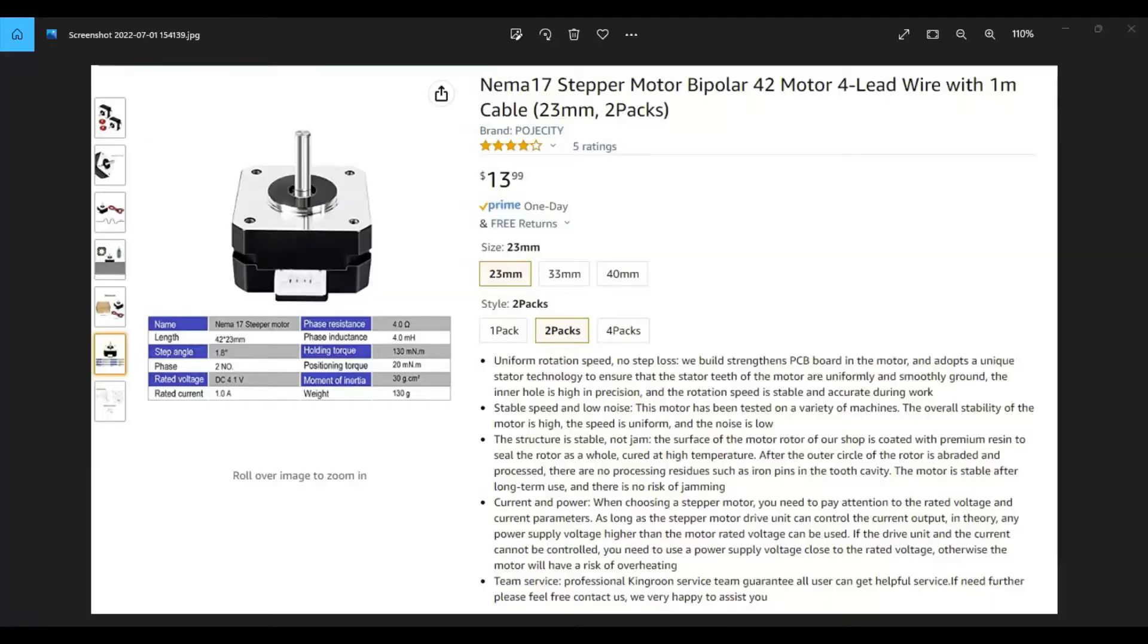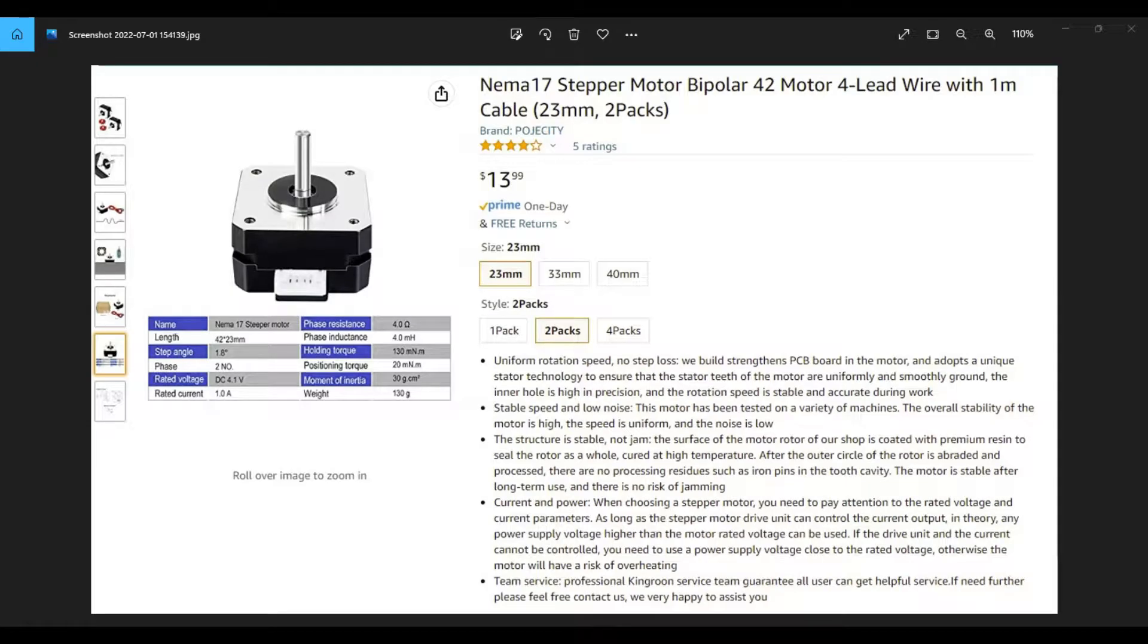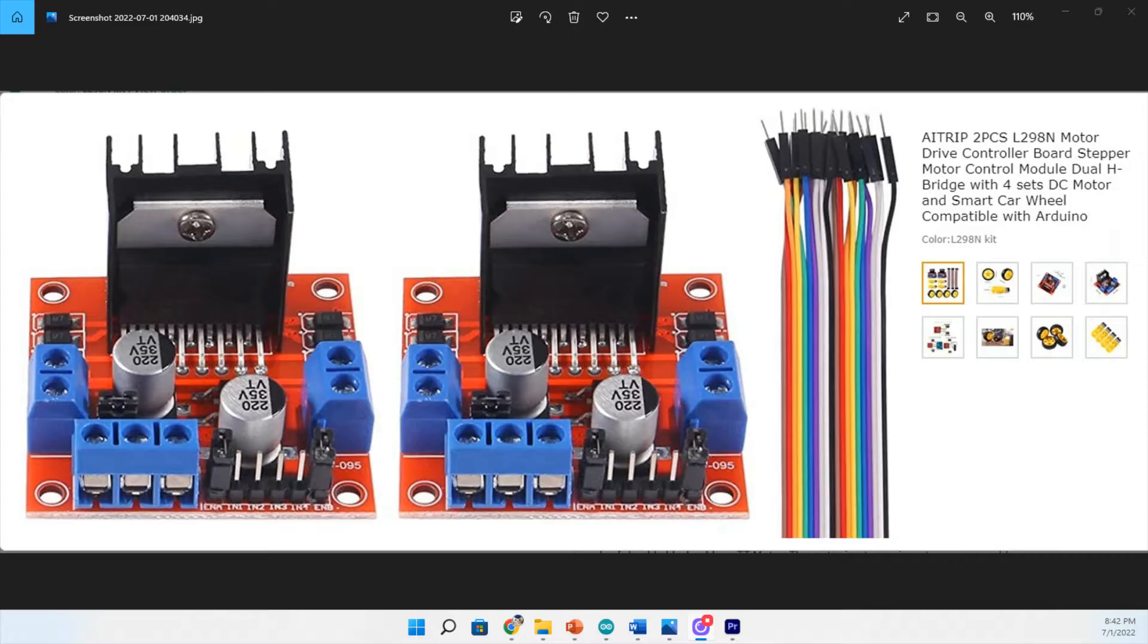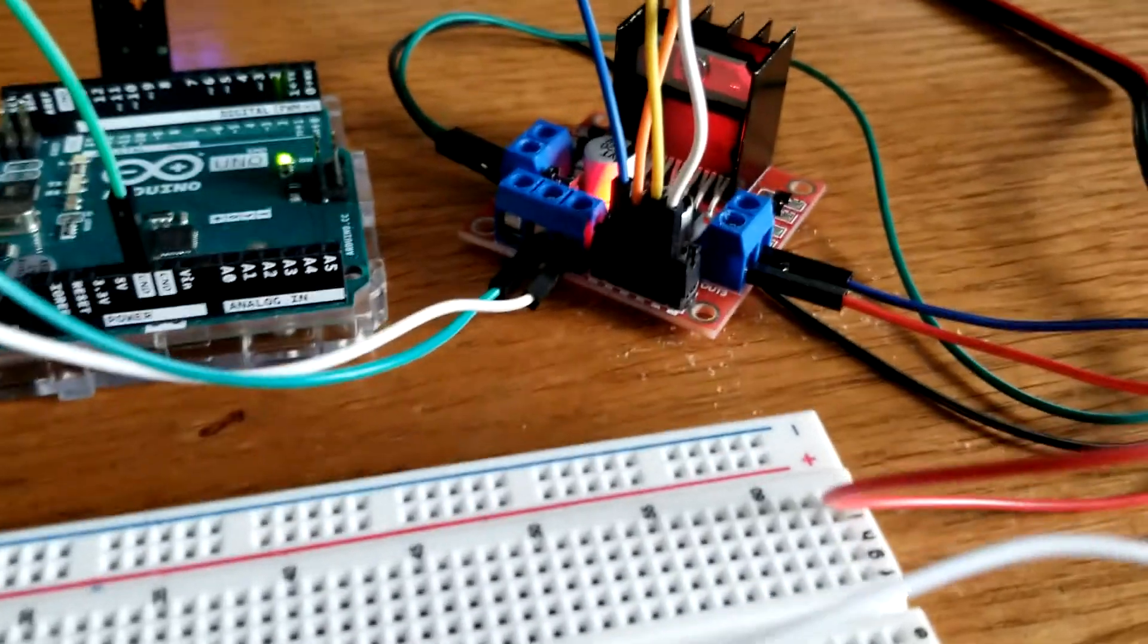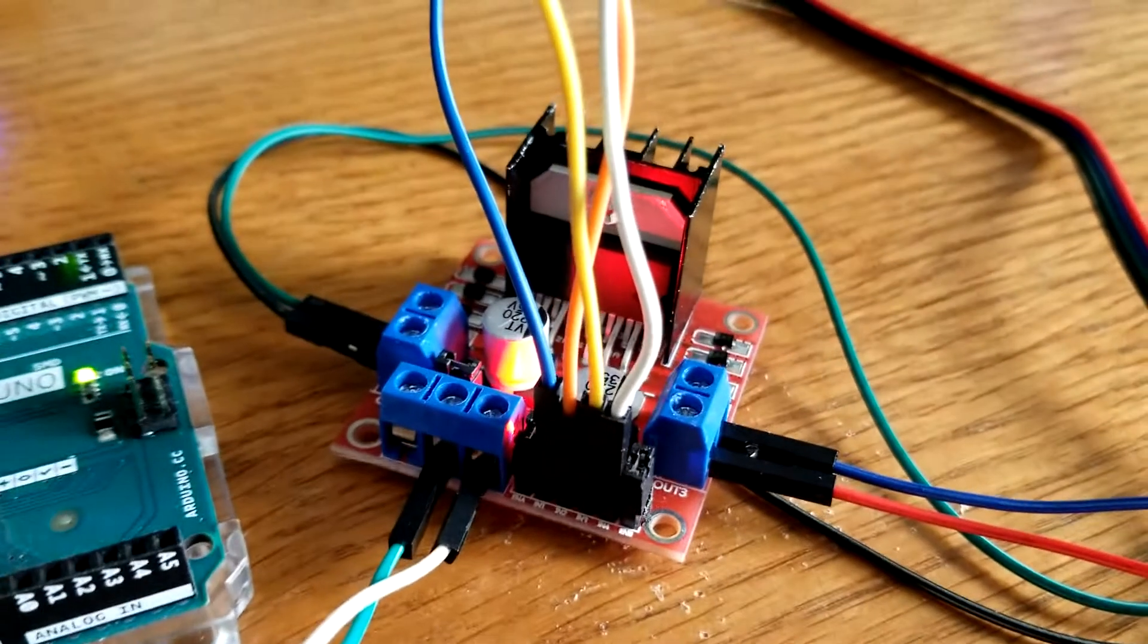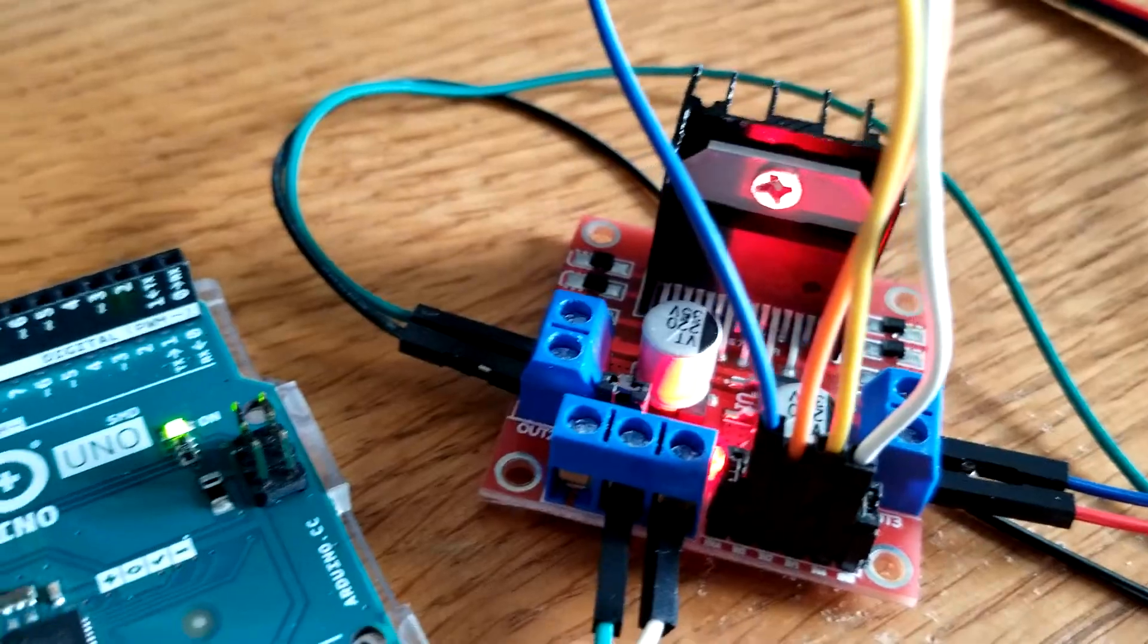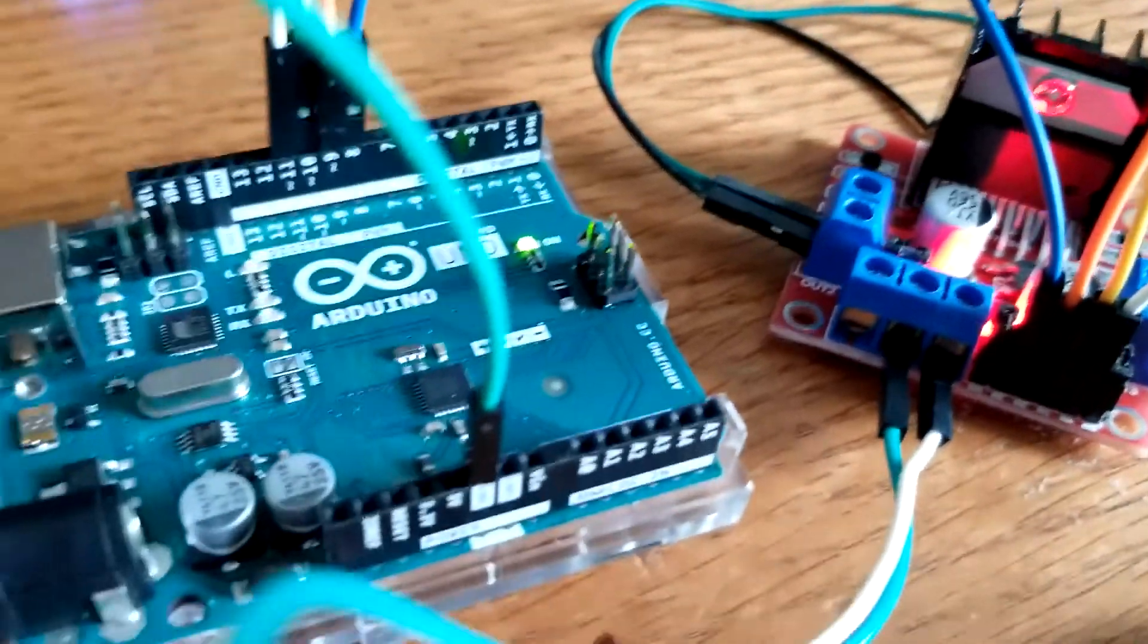We'll be introduced to the stepper motor that I purchased on Amazon. They are pretty cheap and light duty but they seem to be pretty good quality so far. And we'll take a look at the L298N motor drive controller board which I purchased as part of a kit. It actually turns out to be a pretty good option for this stepper motor.